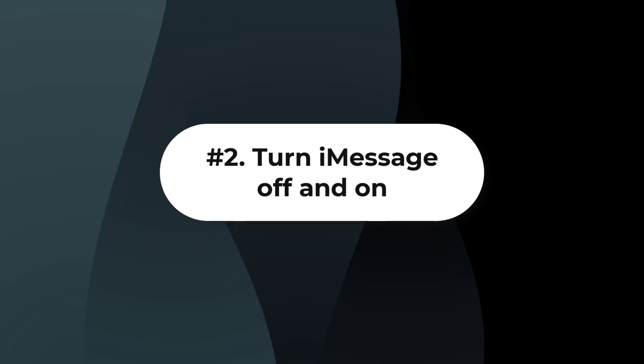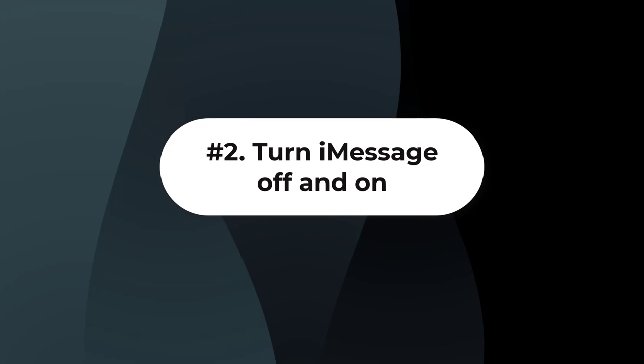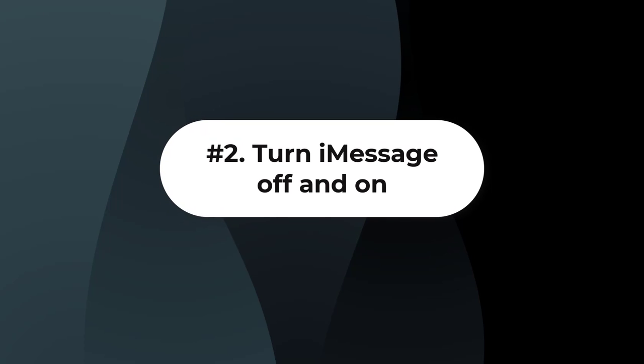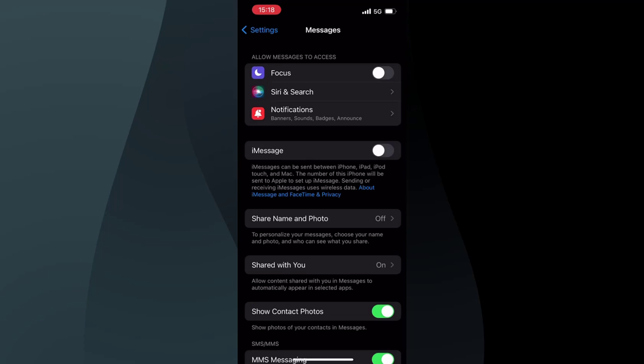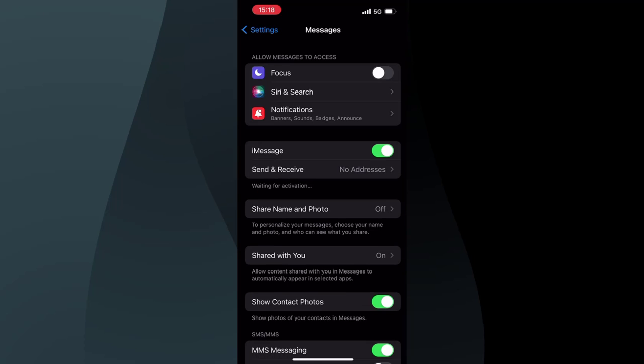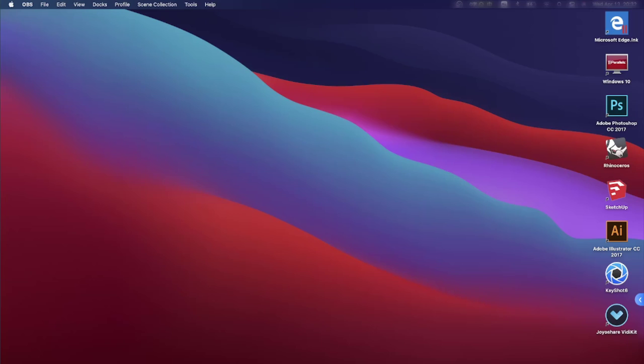Solution 2: Turn iMessage off and on. If your iMessage is on, you can try to turn it off and then turn it on again. Then, turn iMessage off and on for Mac as well.